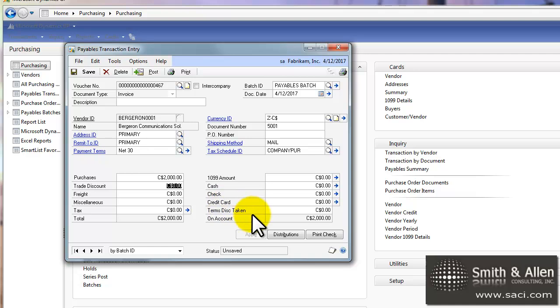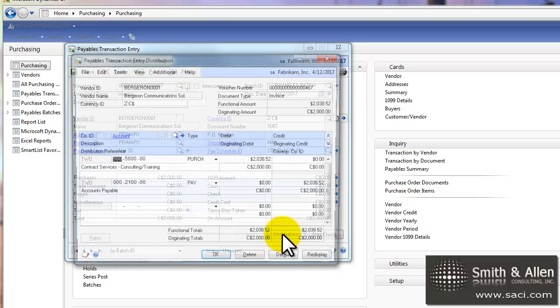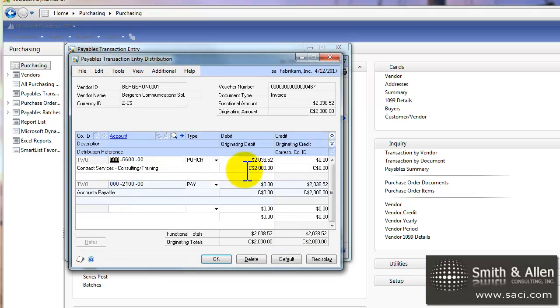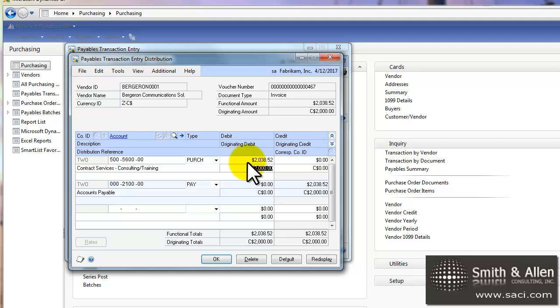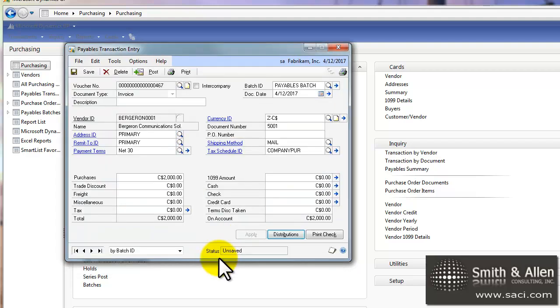So that's the invoice that I received. If I go to the distribution window, you can see I have the originating amount as 2000 Canadian dollars. But it's going ahead and translating it to US dollars by putting in 2038.52 cents of US dollars. And I'll click OK to close that out.